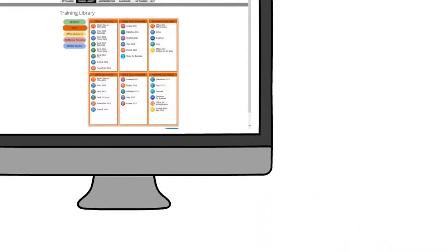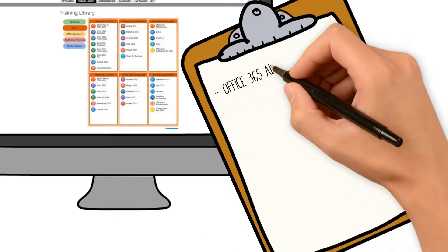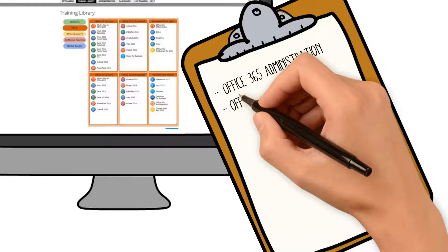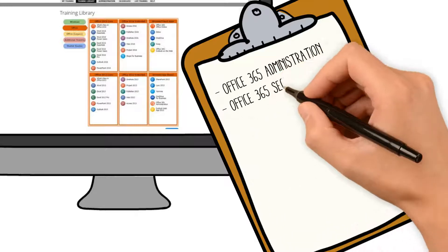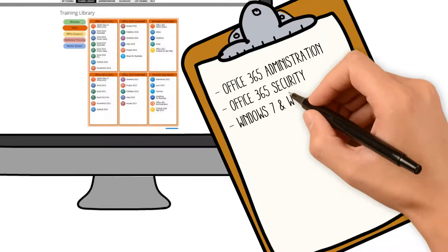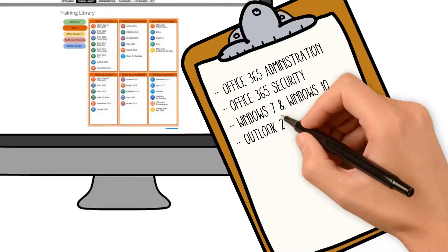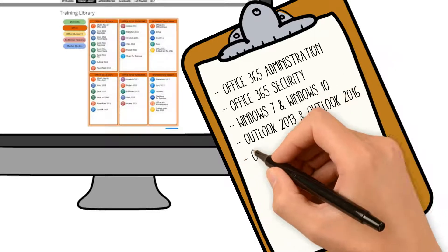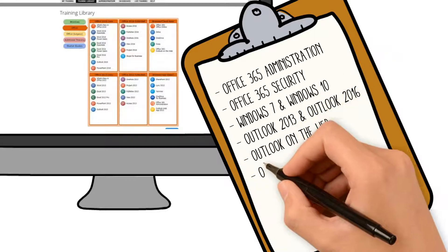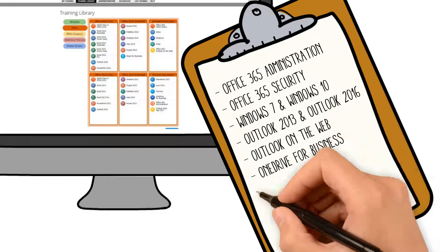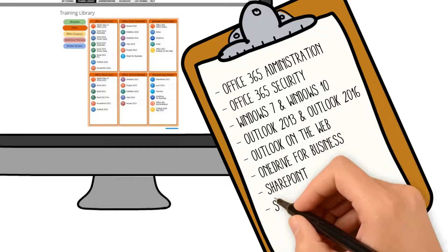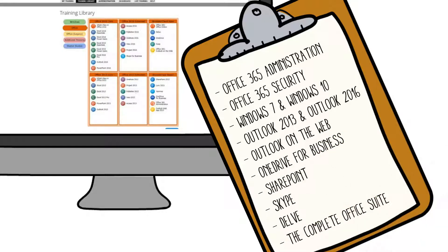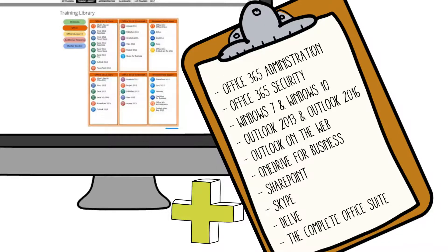These courses include Office 365 Administration, Office 365 Security, Windows 7 and Windows 10, Outlook 2013 and Outlook 2016, Outlook on the Web, OneDrive for Business, SharePoint, Skype, Delve, the complete Office Suite including Excel, Word, and PowerPoint, and much more.